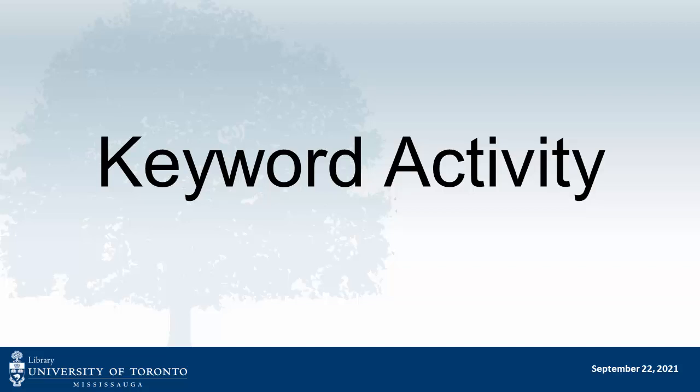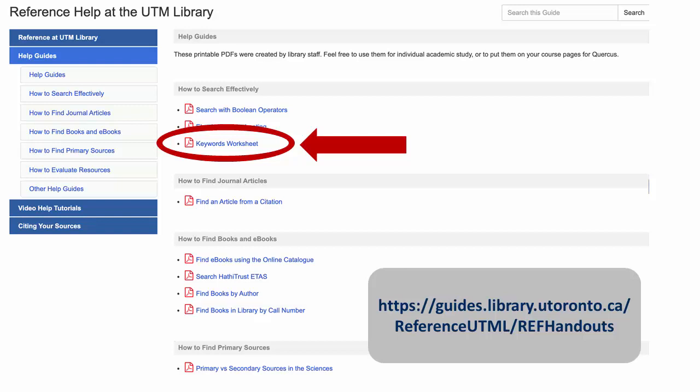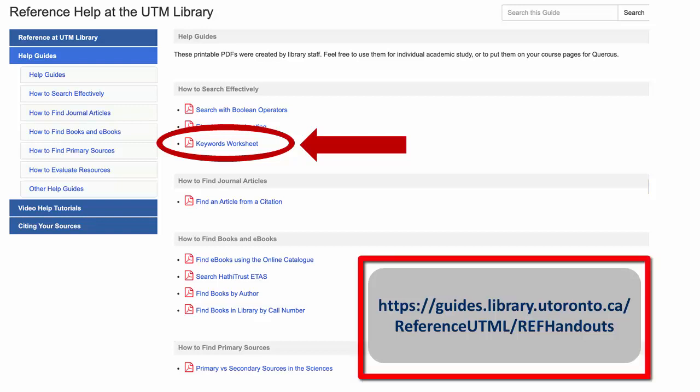This video describes how to use the UTM Library Keyword Worksheet, available on the UTM Library Reference Help page. Before using a database or the library catalog to find articles and other resources, you first need to identify keywords.